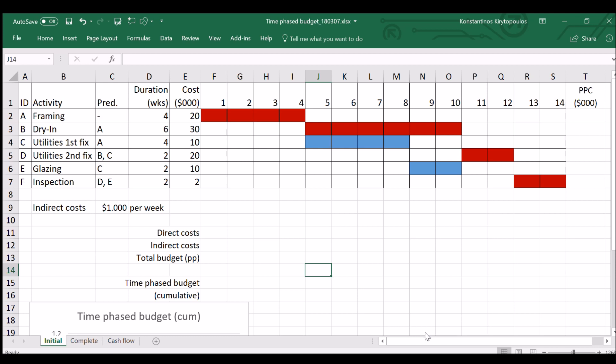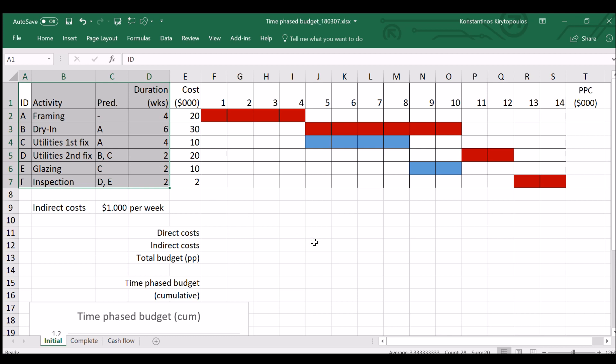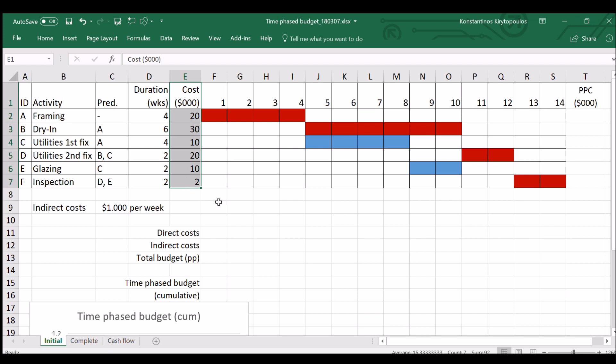Let's come back to our favorite project. So you have the typical table: activity, predecessor, duration, and this time the new column is cost. So here you would put the total cost of the activity, this is expressed in thousand dollars, so $20,000 for framing, $30,000 for drying, and so on.